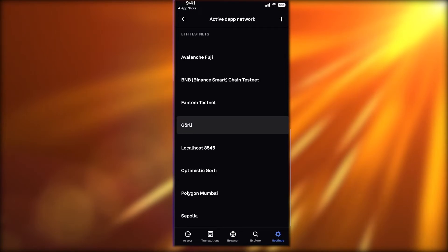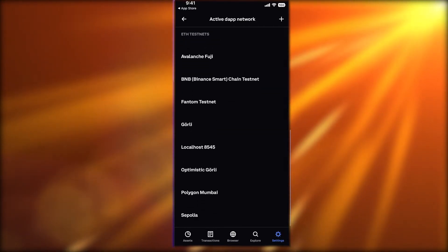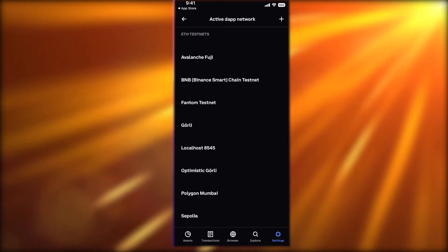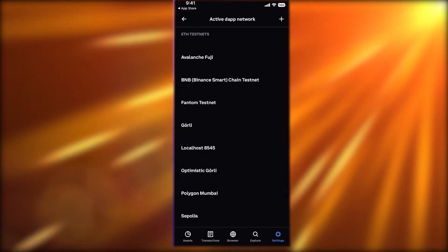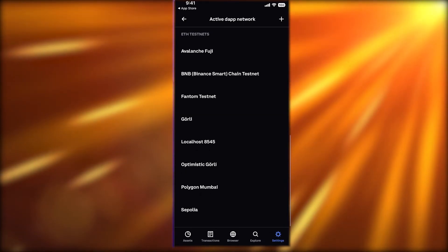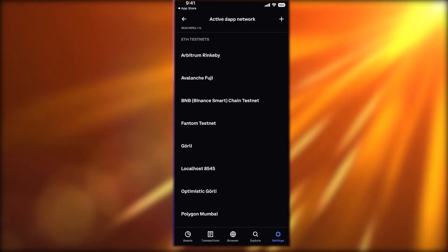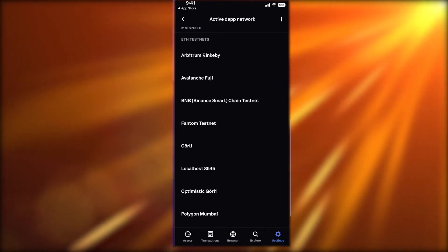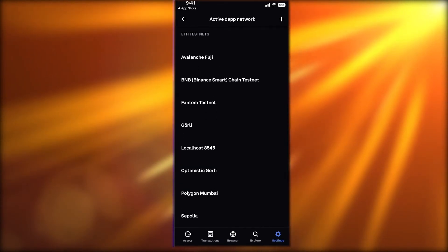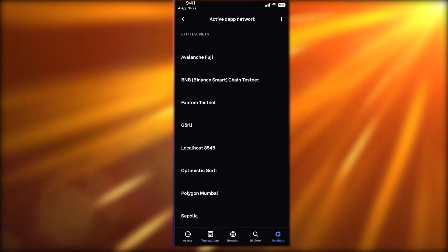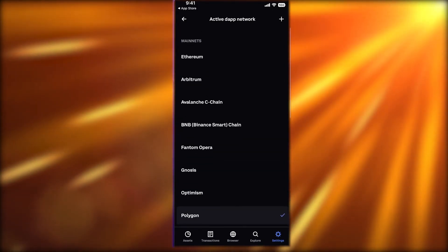You also have some testnets — these are Ethereum testnets coming up as part of the Ethereum 2.0 bridge. These testnets can enable you to get lower gas fees on Ethereum. You have Polygon Mumbai, Goerli, and Fantom testnets.